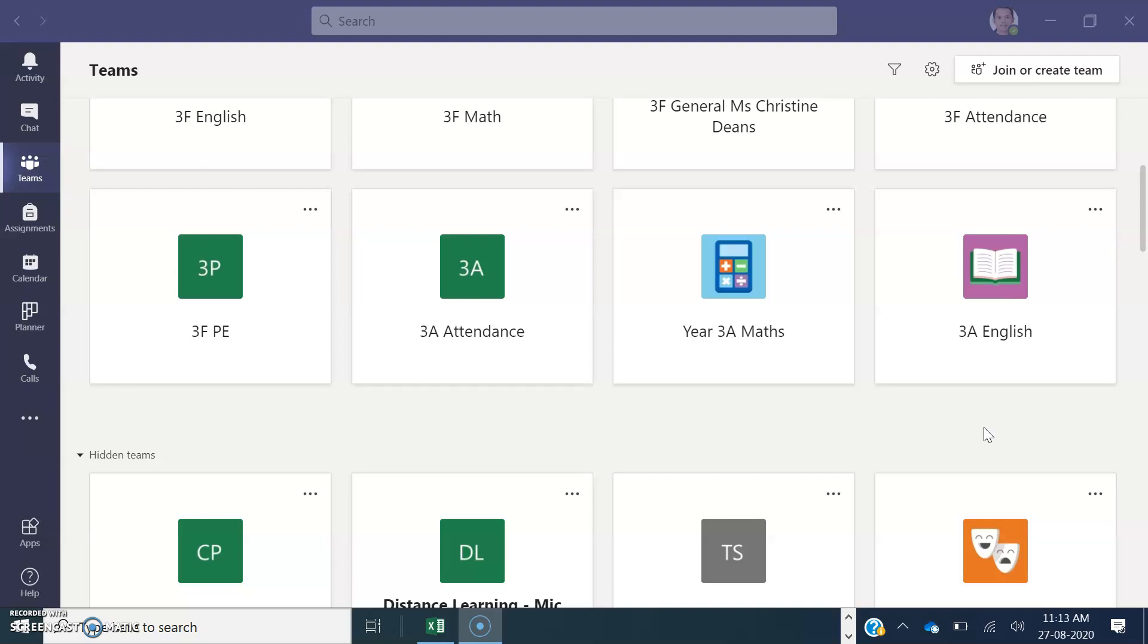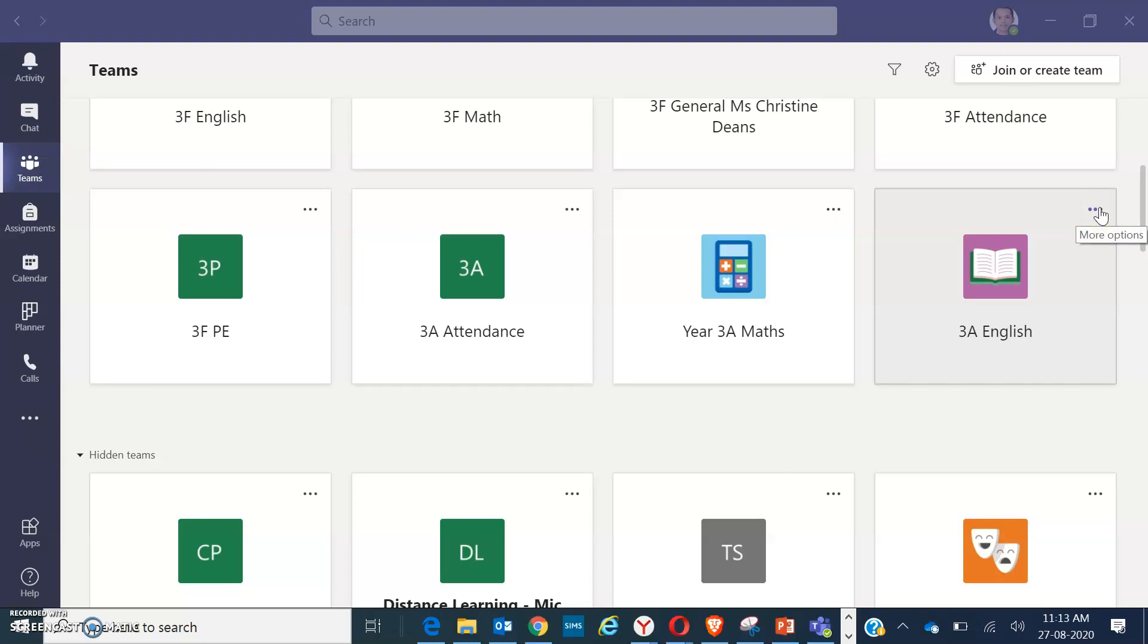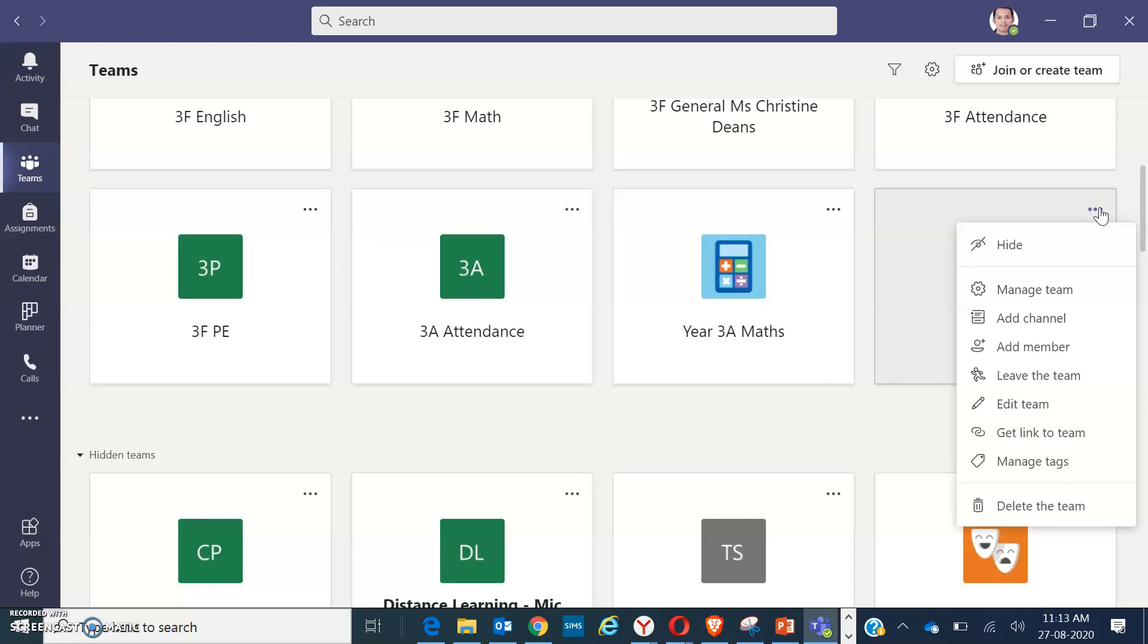So here it goes. First, go to that existing folder, the old one. Click on the triple dot found on the right side of that folder for more options, then click on hide.